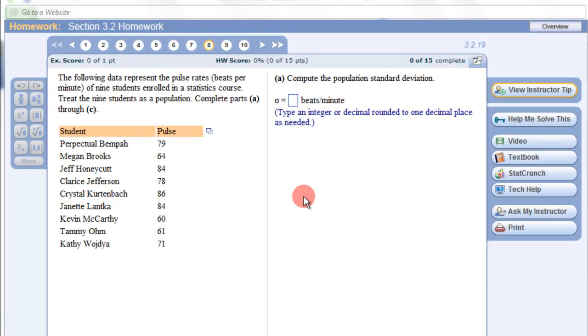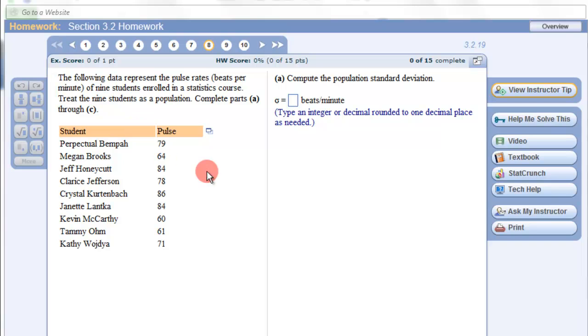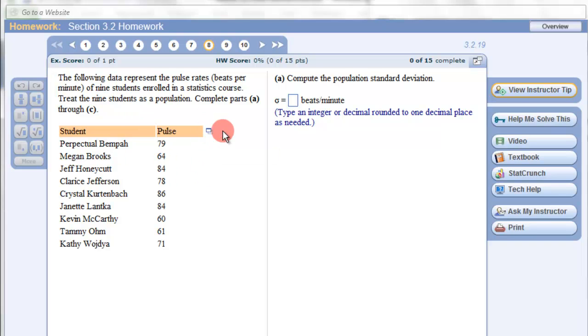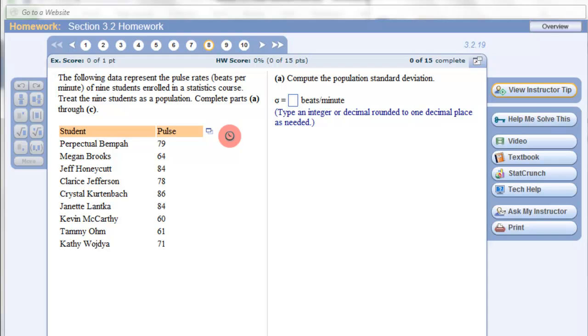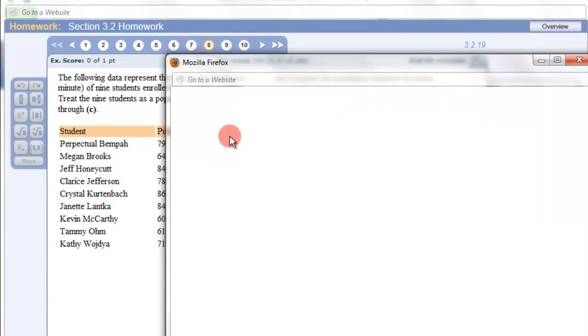In this example we're going to use StatCrunch to compute the standard deviation and variance for population and sample. So we just need to click the data and open it up in StatCrunch.